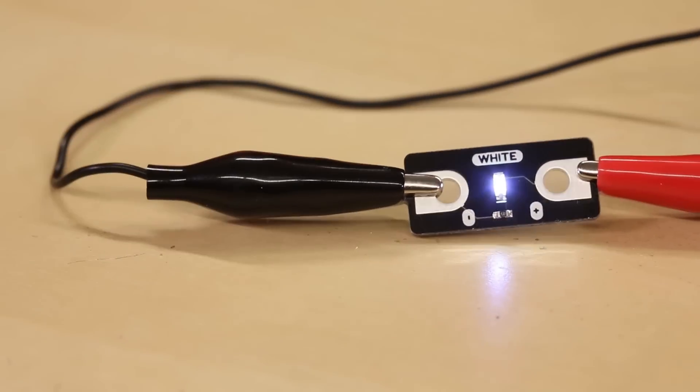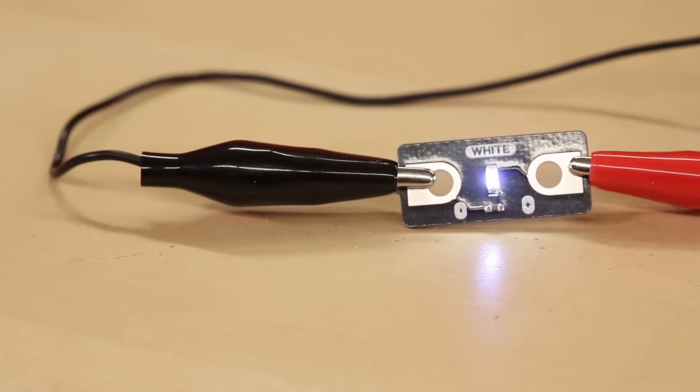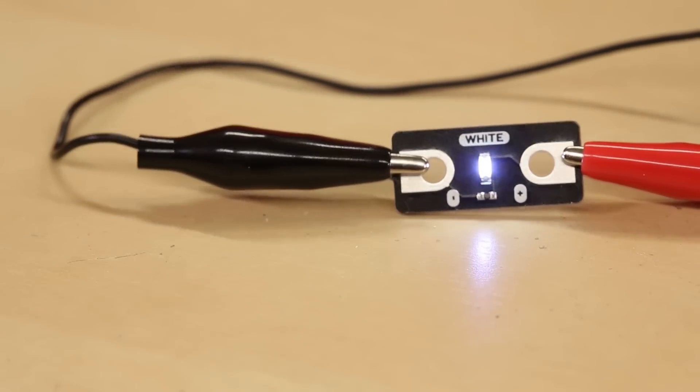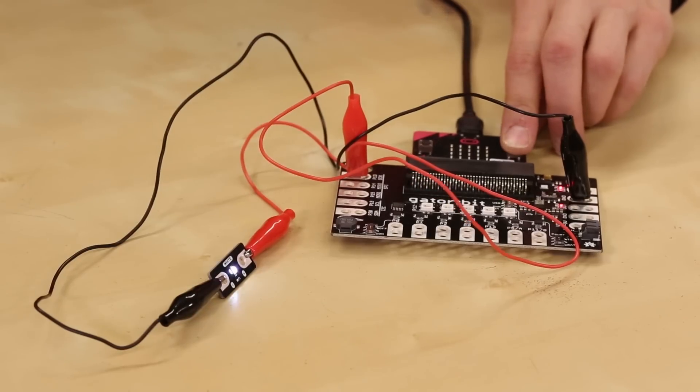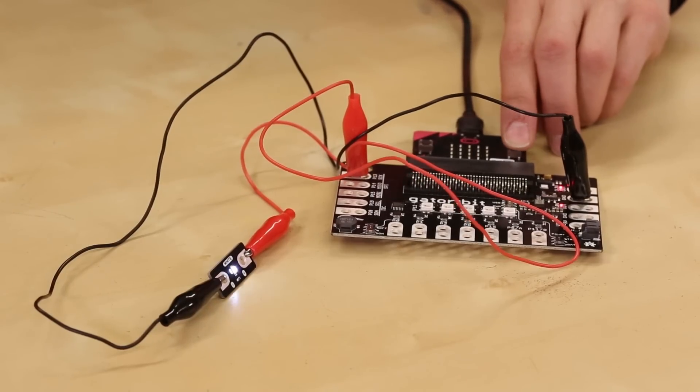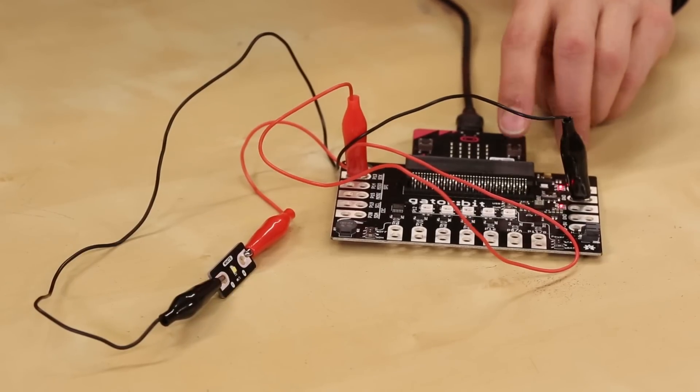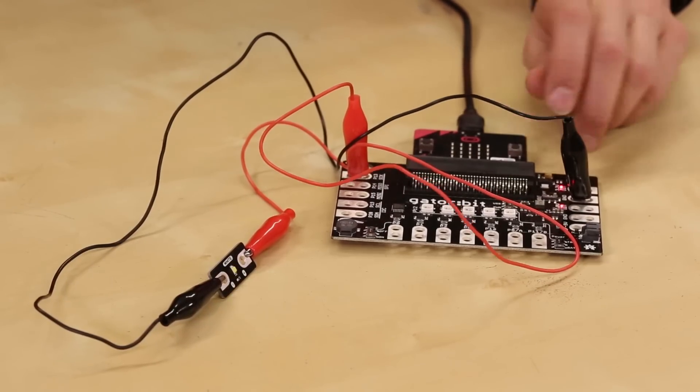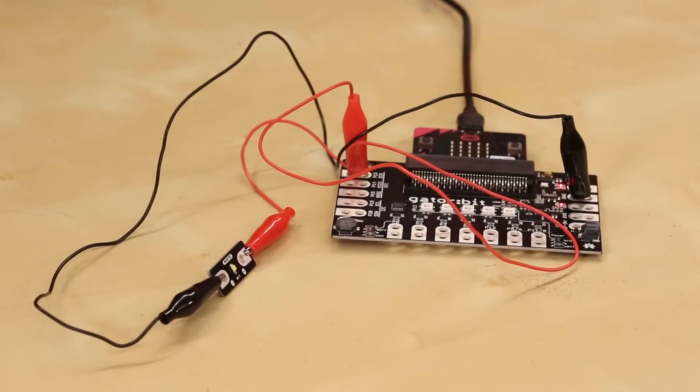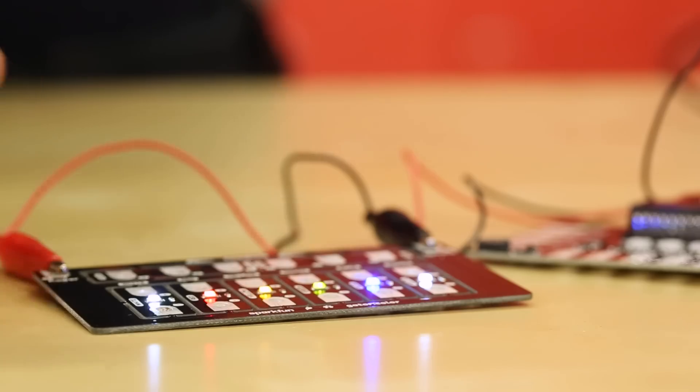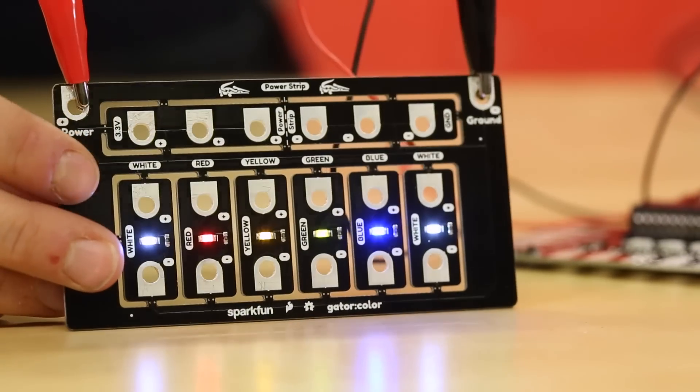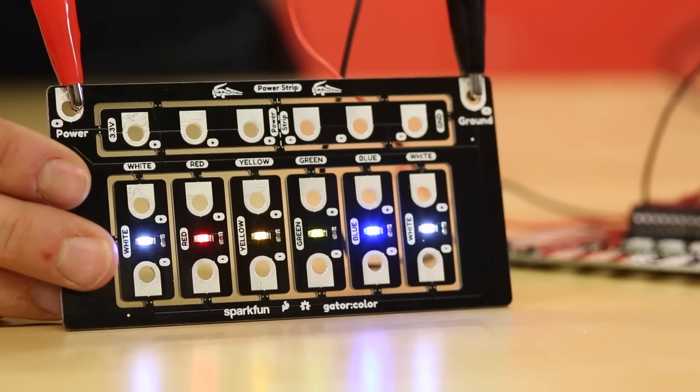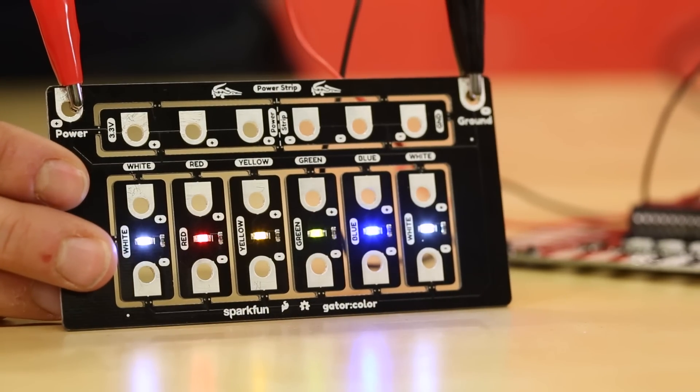The Gator Color board is perfect to use in combinations with the Gator bit and other Gator boards, but it will work with any kind of circuit and any kind of microcontroller. This allows students to easily add LEDs in different colors to their microbit projects in addition to the LED matrix on that board.